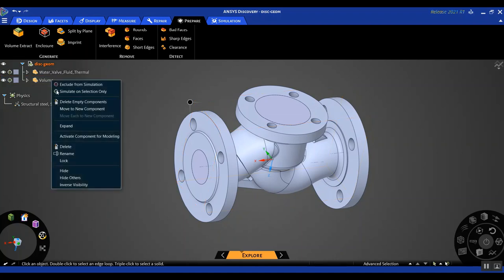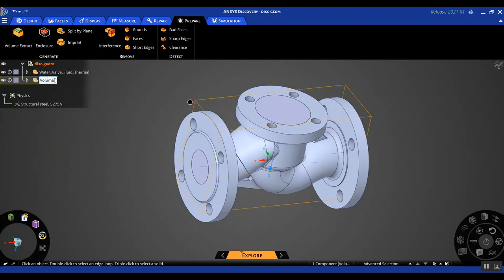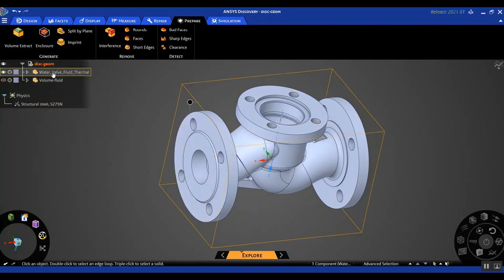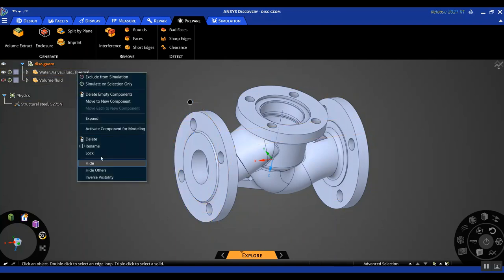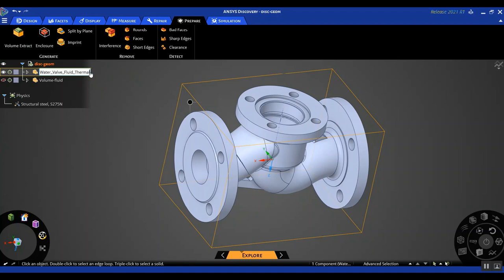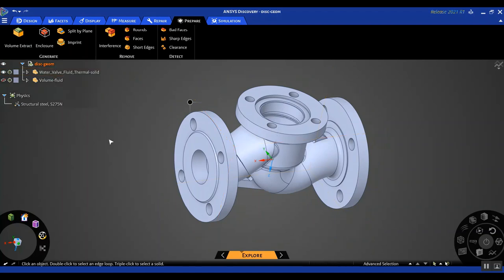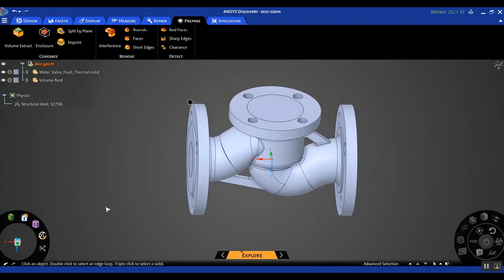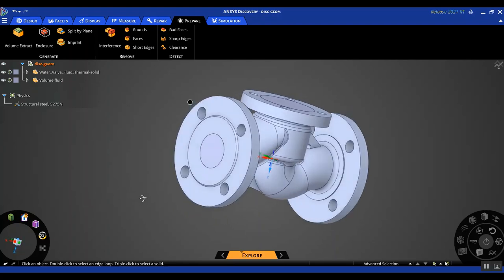To make sure all extra options and HUD display are turned off, I click the Escape button. Now we see that an extra internal volume has been created and populated in the structure tree. Let's rename this as 'fluid volume' to avoid any confusion. If I hide this, we're left with just the solid body. So now we have our fluid volume and our solid volume, and we can start with the rest of the setup, which is to assign boundary conditions.